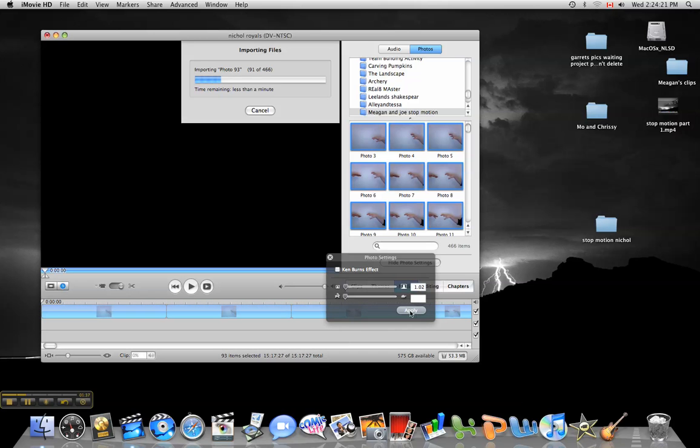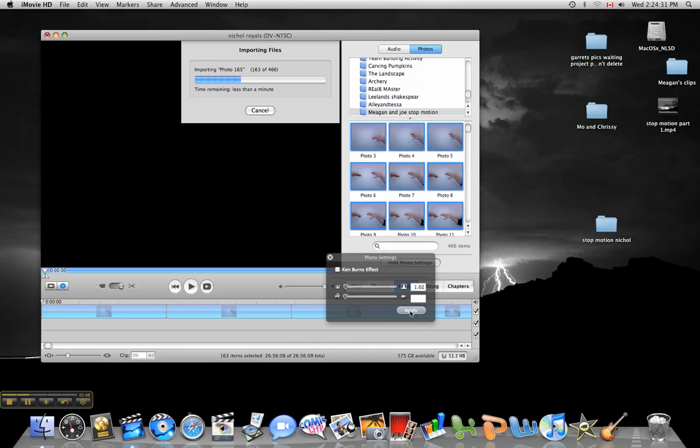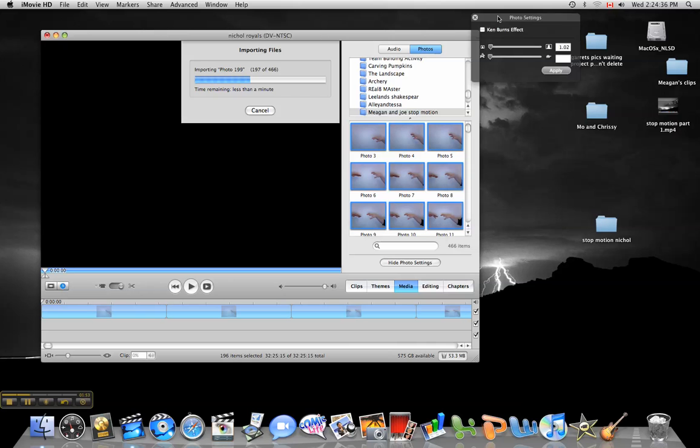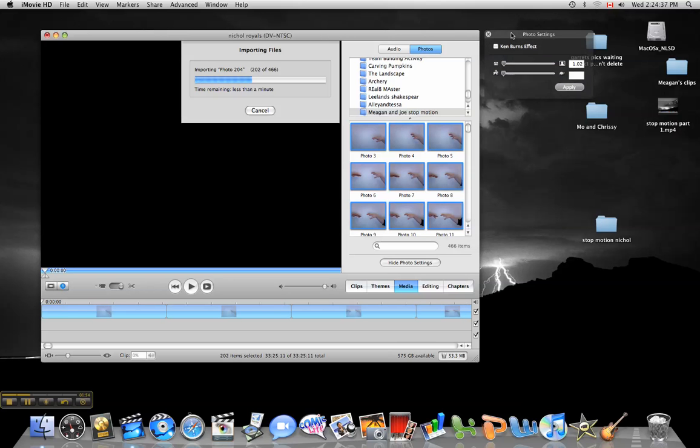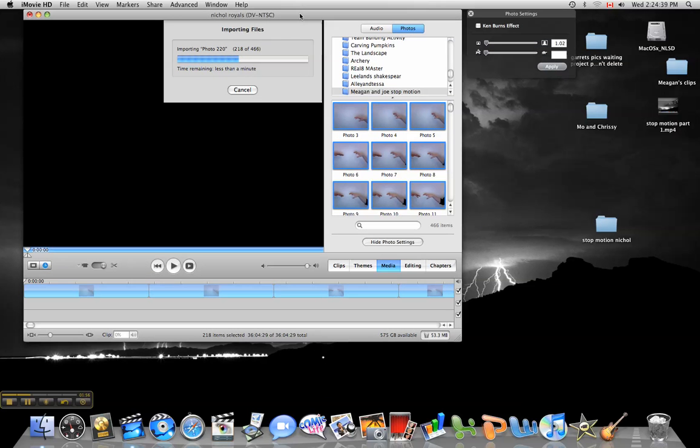And it looks like it's going to do that again here. So you've got to just play with it. The worst case scenario is that you have to do it for every single picture, and that is a pain in the butt. So once this is done importing all these files, I'm going to show you how you can do that.